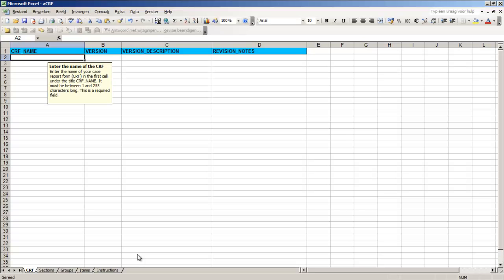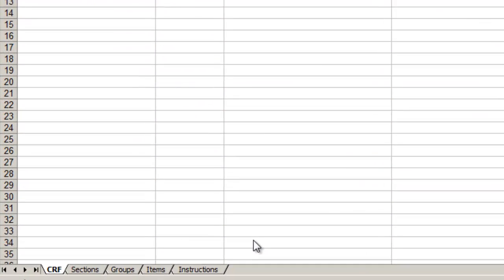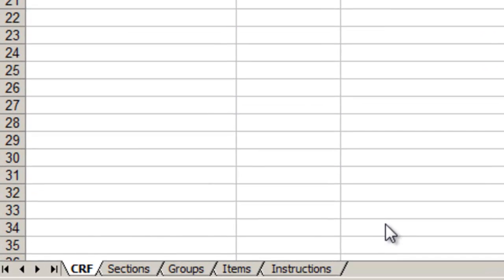CRF, sections, groups and items. The fifth tab of the sheet is instructions which can be used for reference.